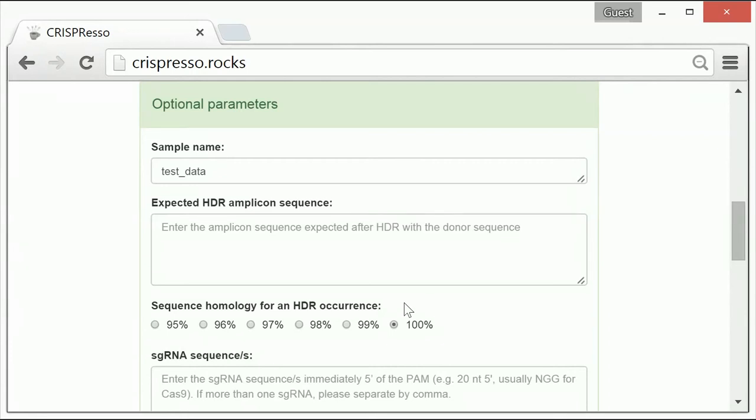Therefore, if you have a read that exhibits successful HDR but has a SNP or sequencing error within the amplicon, you can lower the sequence homology setting in order to allow CRISPResso to count the read as a successful HDR event.